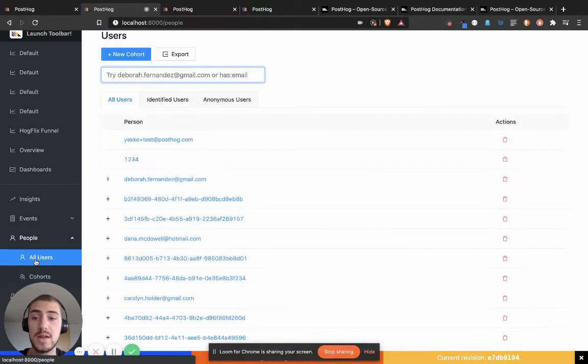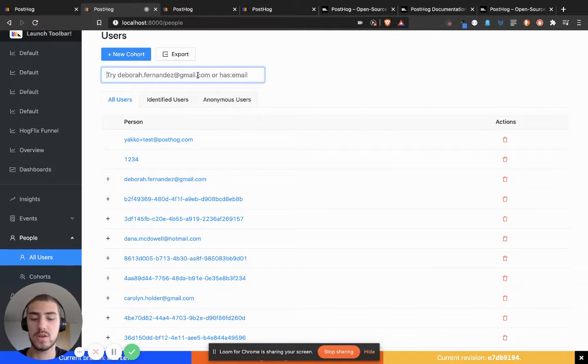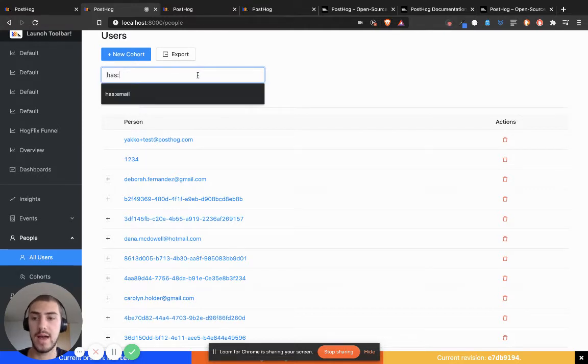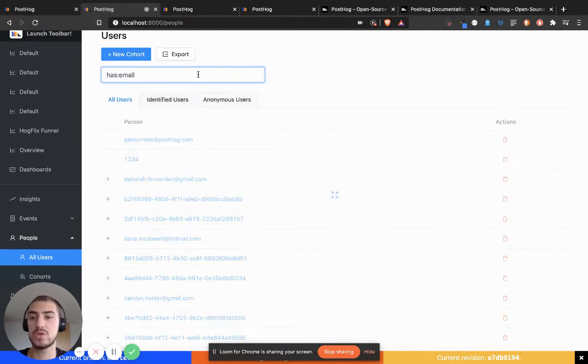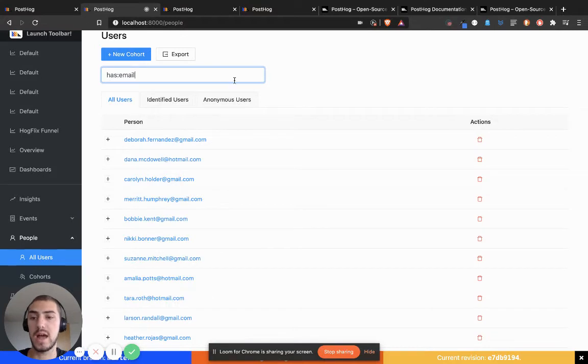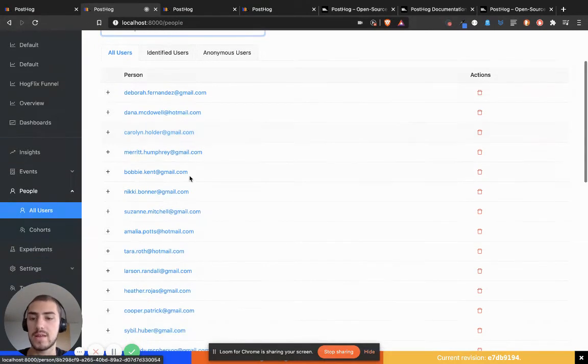I can set properties, but not only that, I can sort my users by those properties. So let's go ahead and say 'has email.' This should only show me users that have the property email set, and I can see here that everybody has an email.